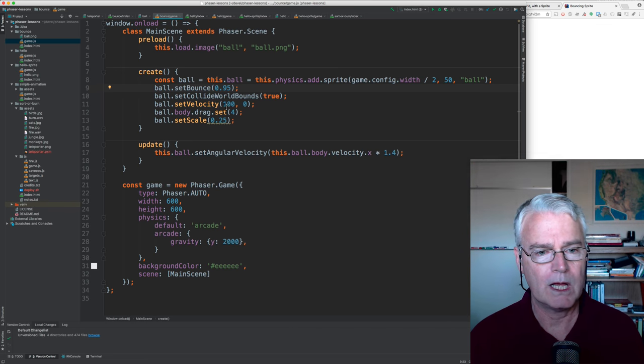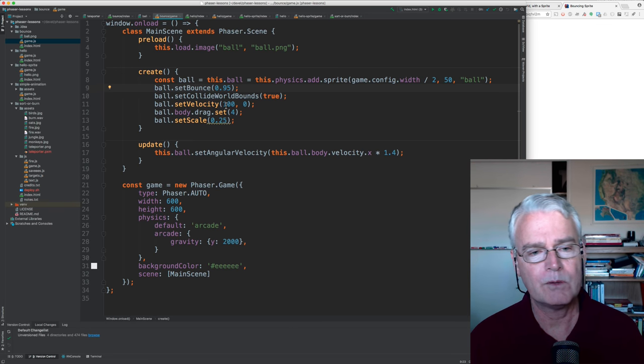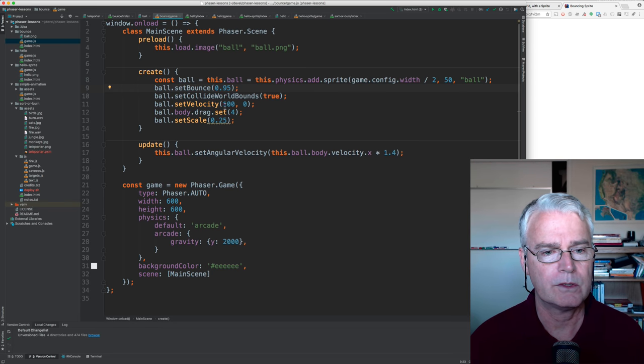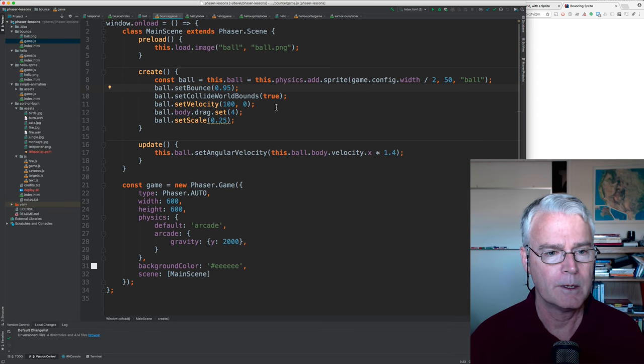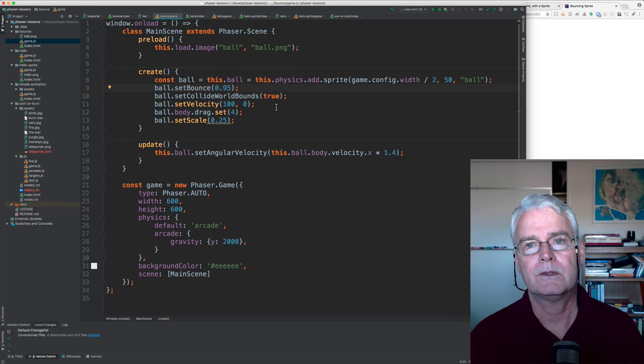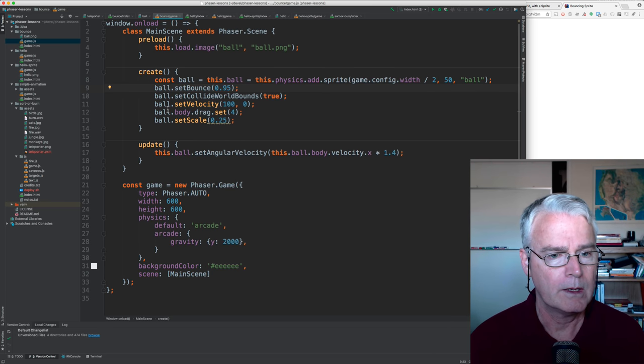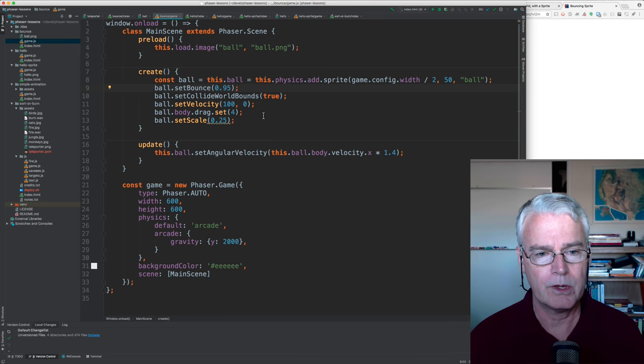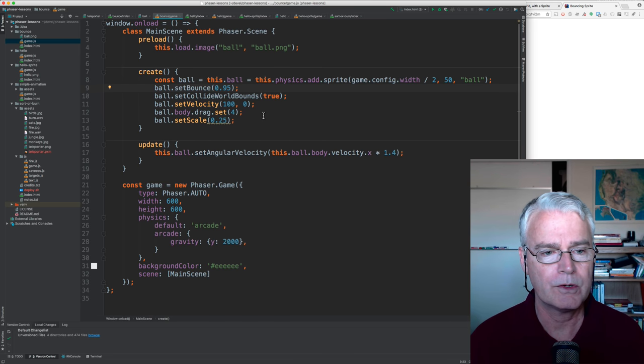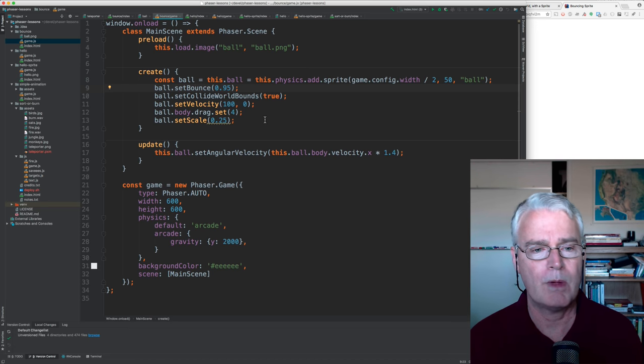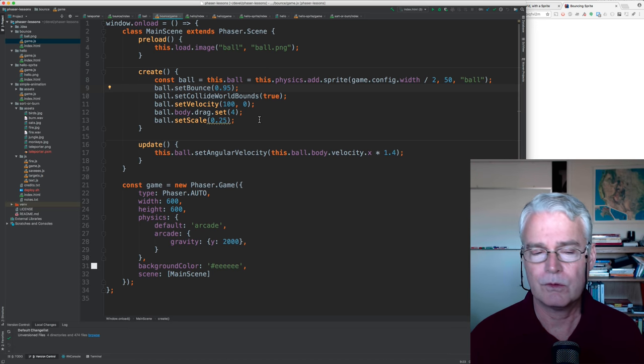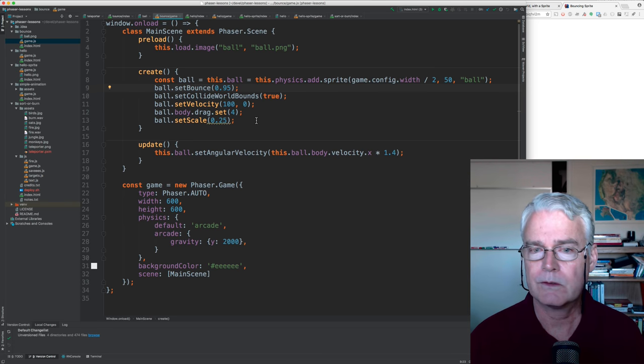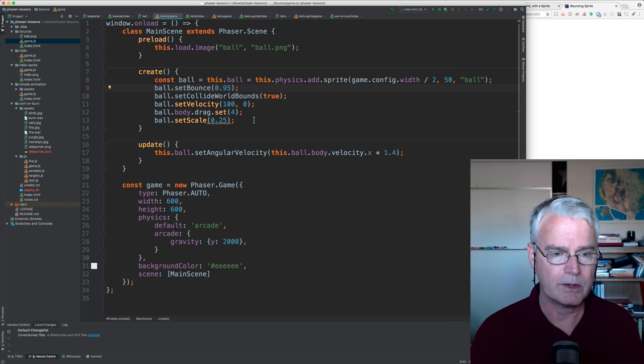And set Collide World Bounce makes it bounce off the edges. And set Velocity makes it move a little bit to the right as it goes. This is the x and this is the y component of the velocity, separate from what the simulated gravity will do. And then we set drag so that it encounters some air resistance, I guess, or maybe friction in the bounces.